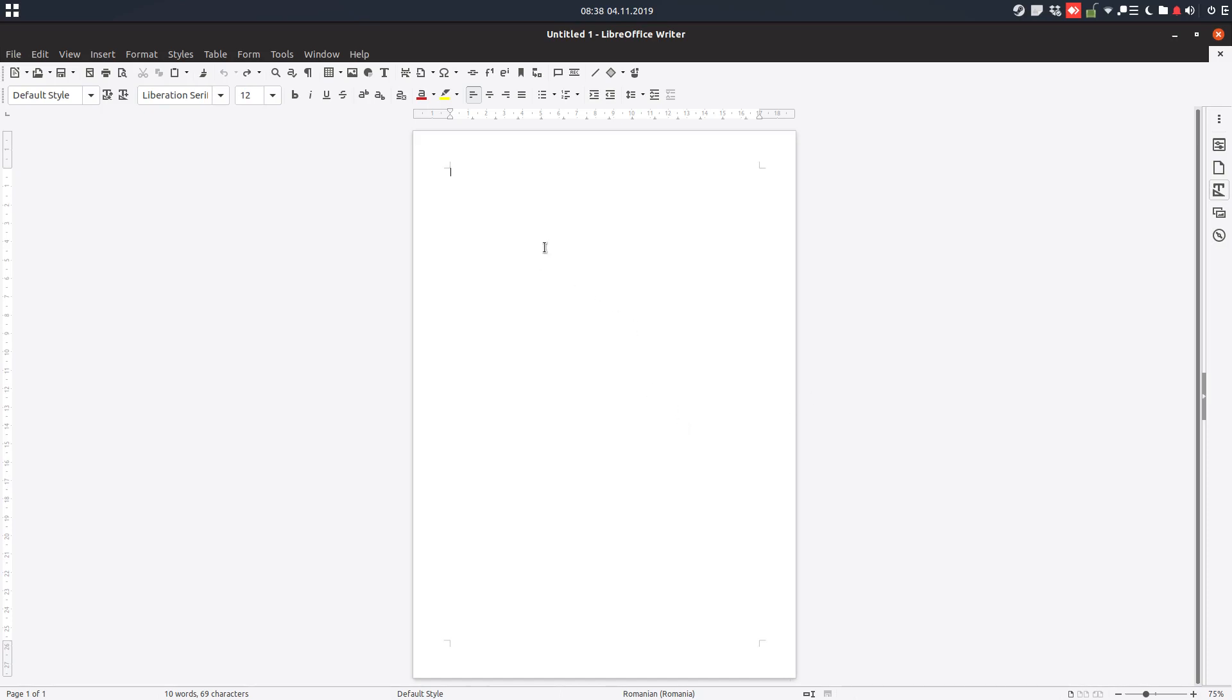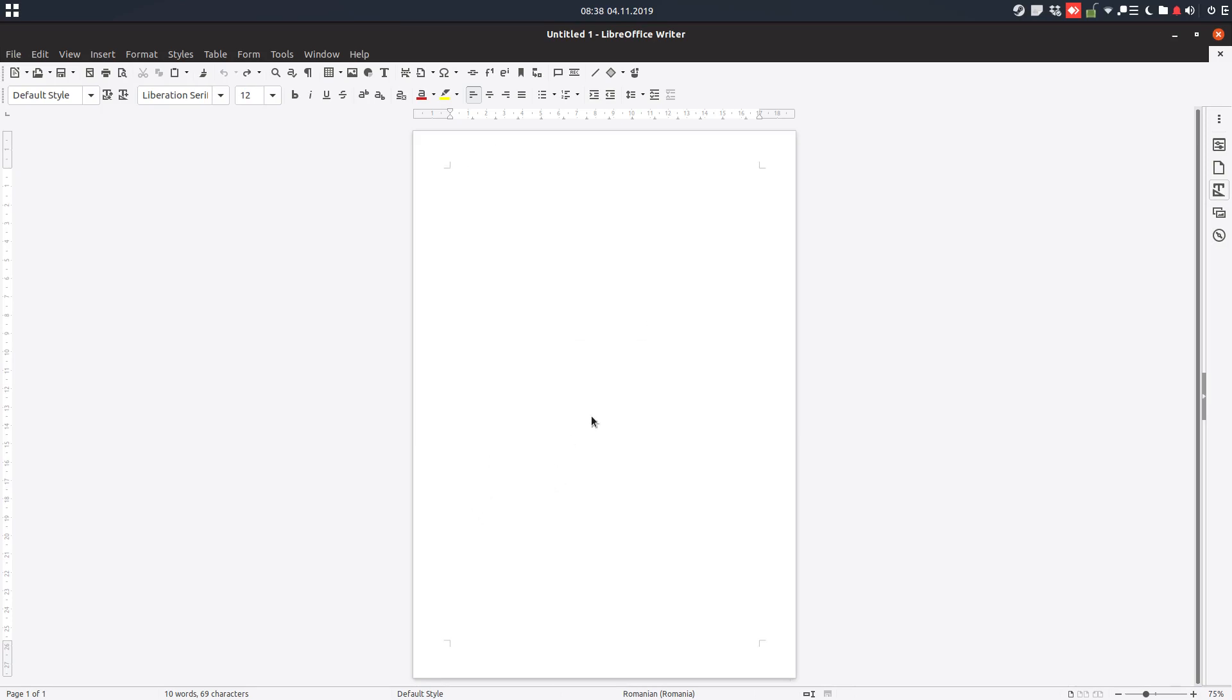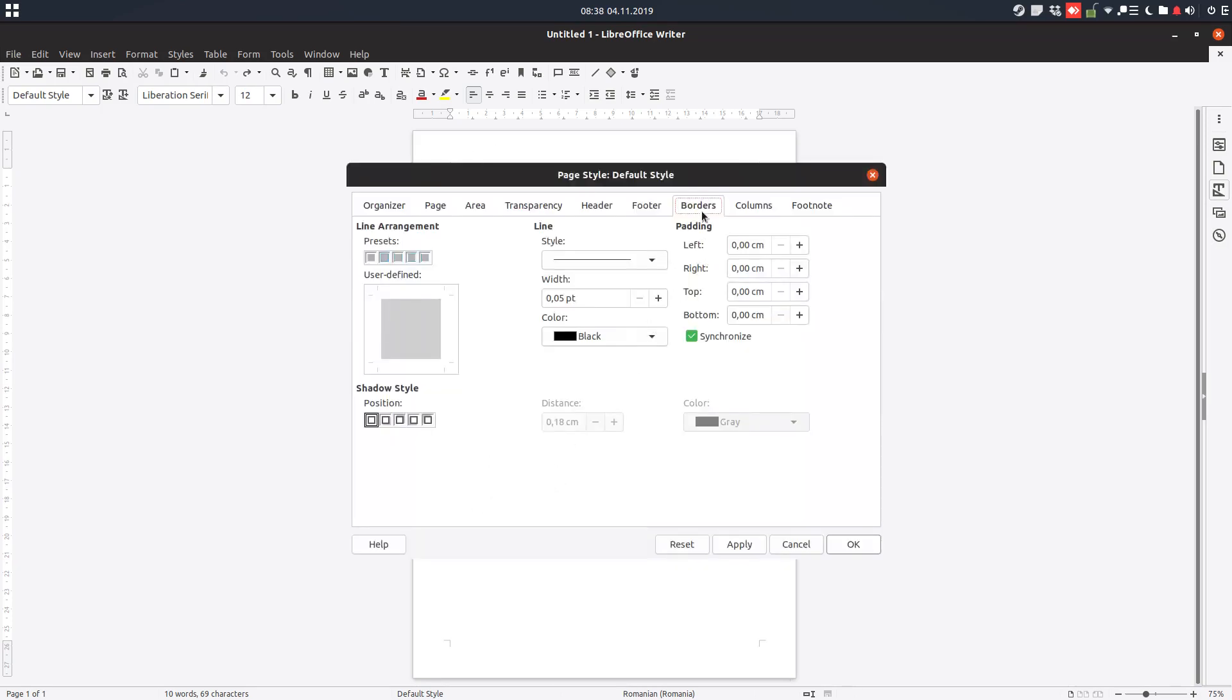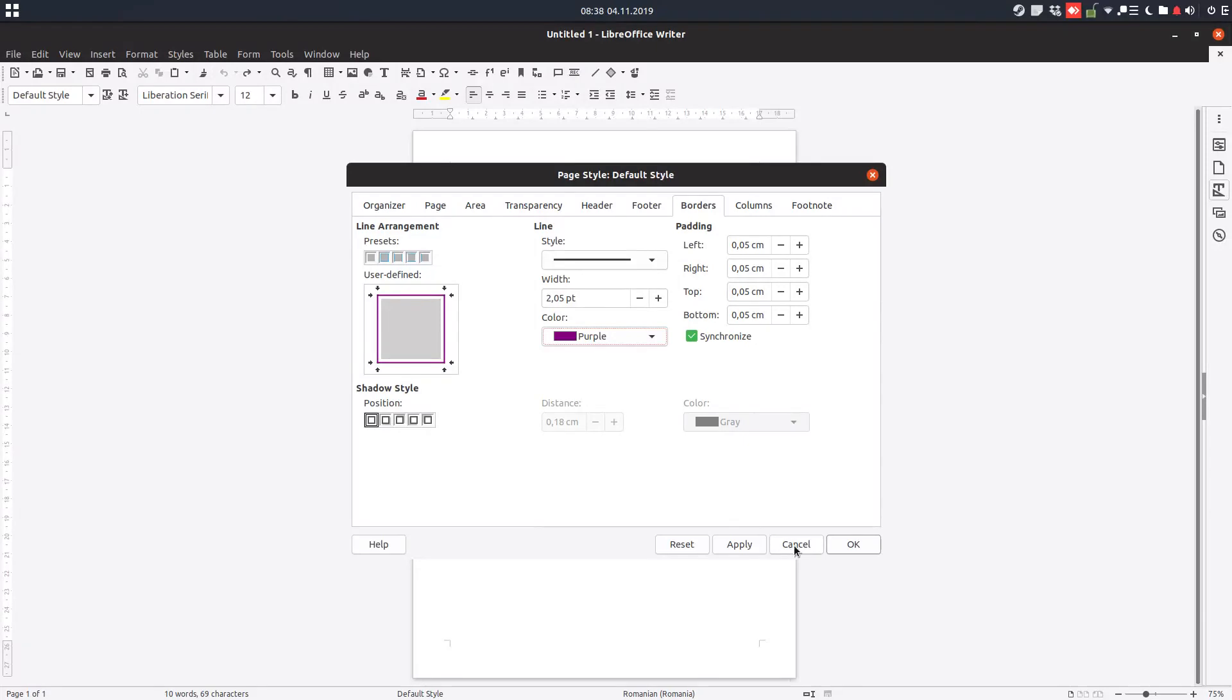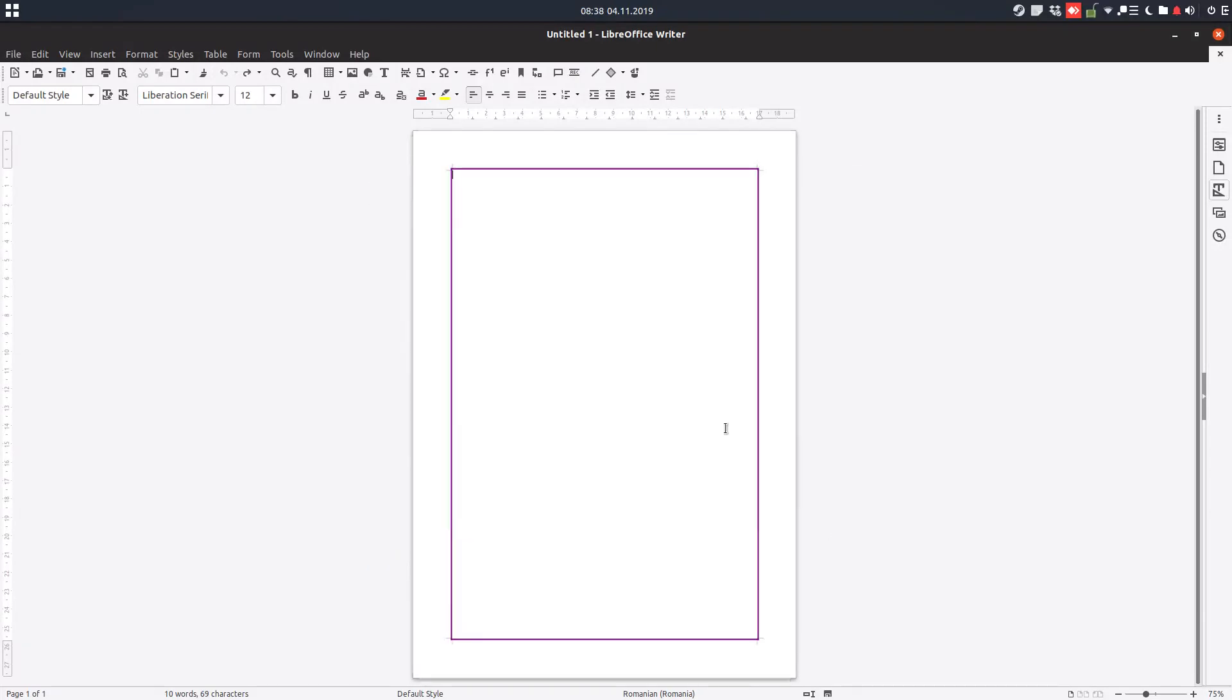Hi, we are talking today about borders in LibreOffice. Everything can have a border. For a page, right-click, select Page Borders, and you can check all borders. Let's increase the width and change the color to purple. So a page can have a border.